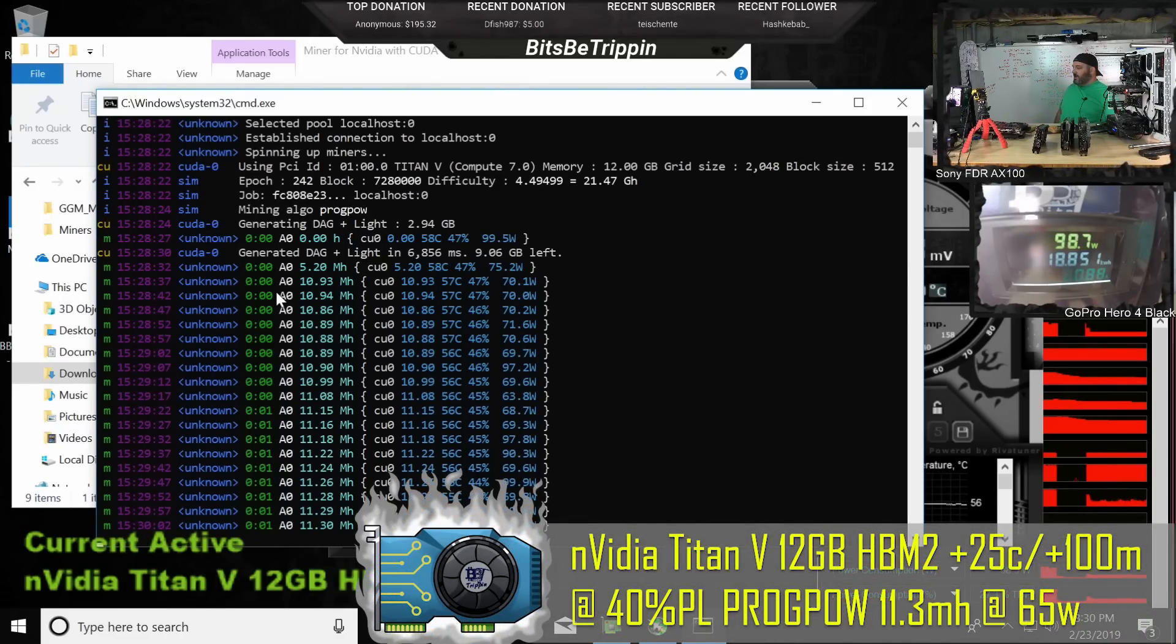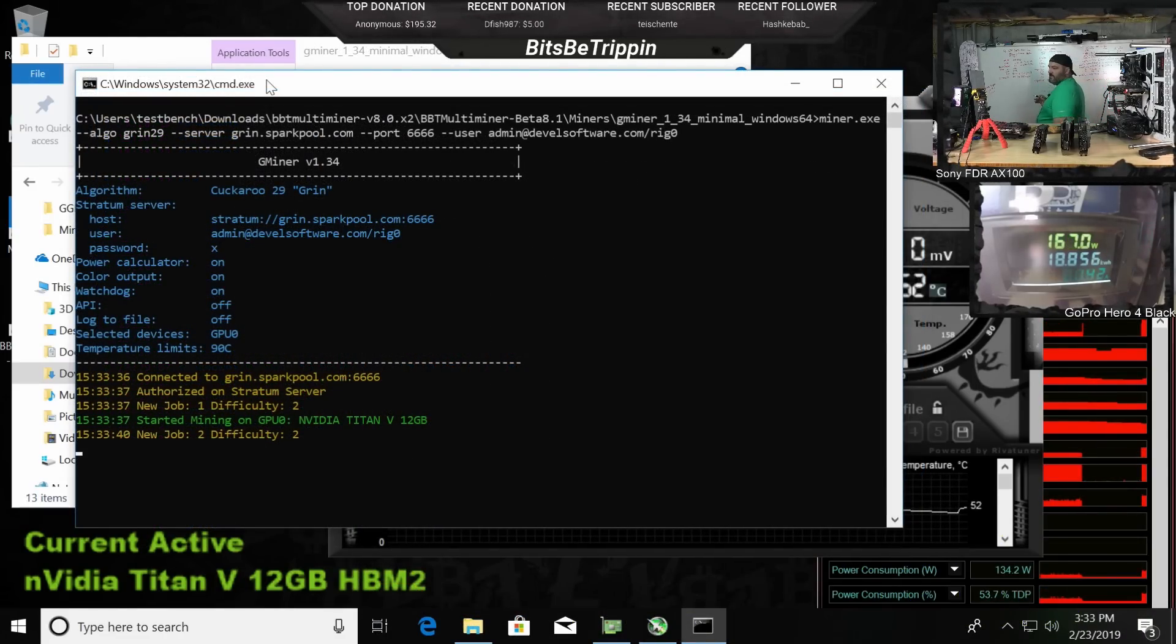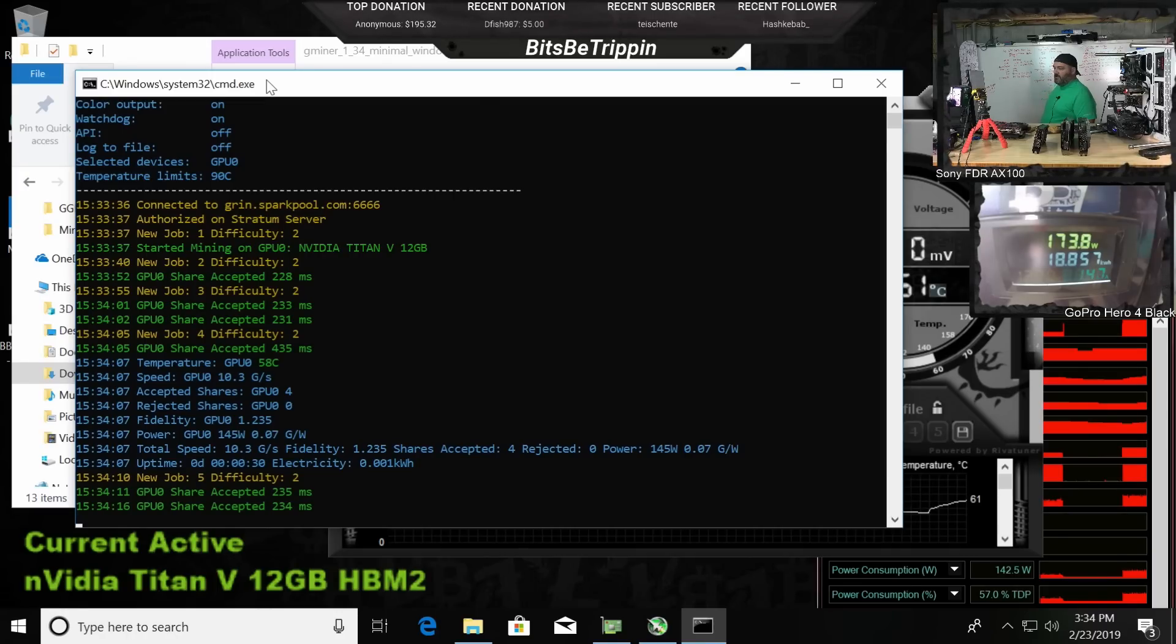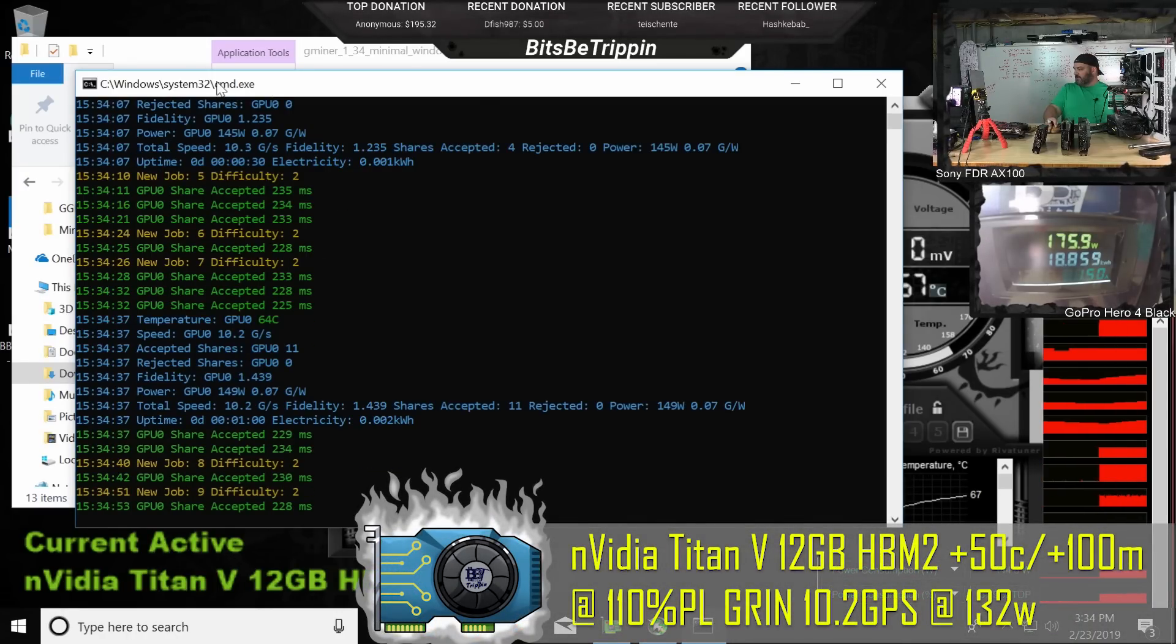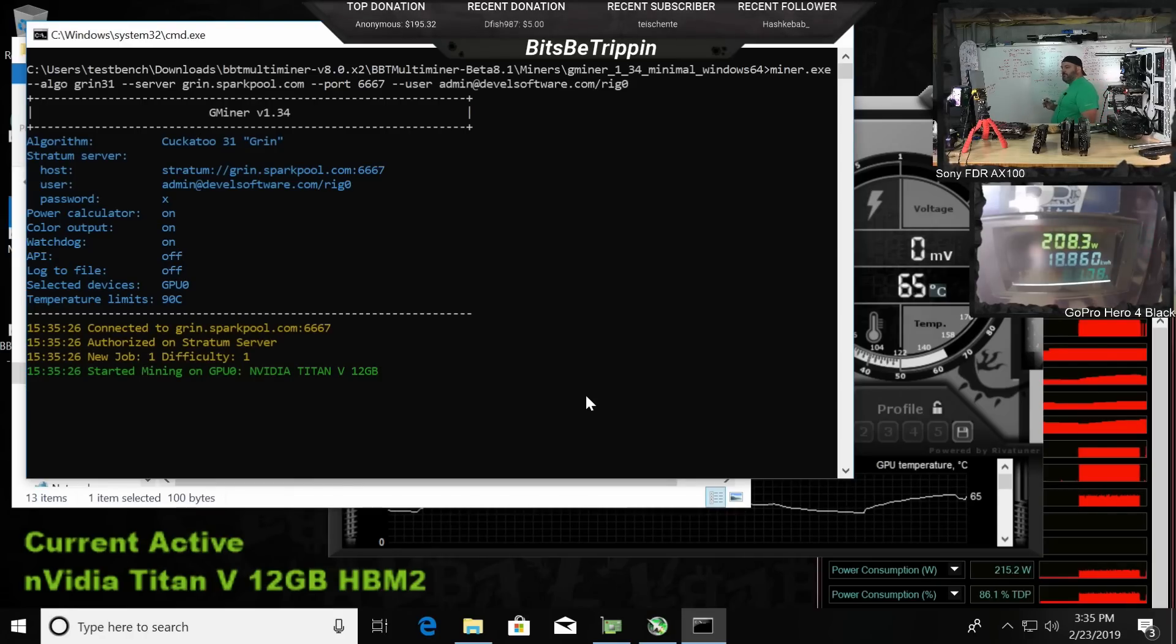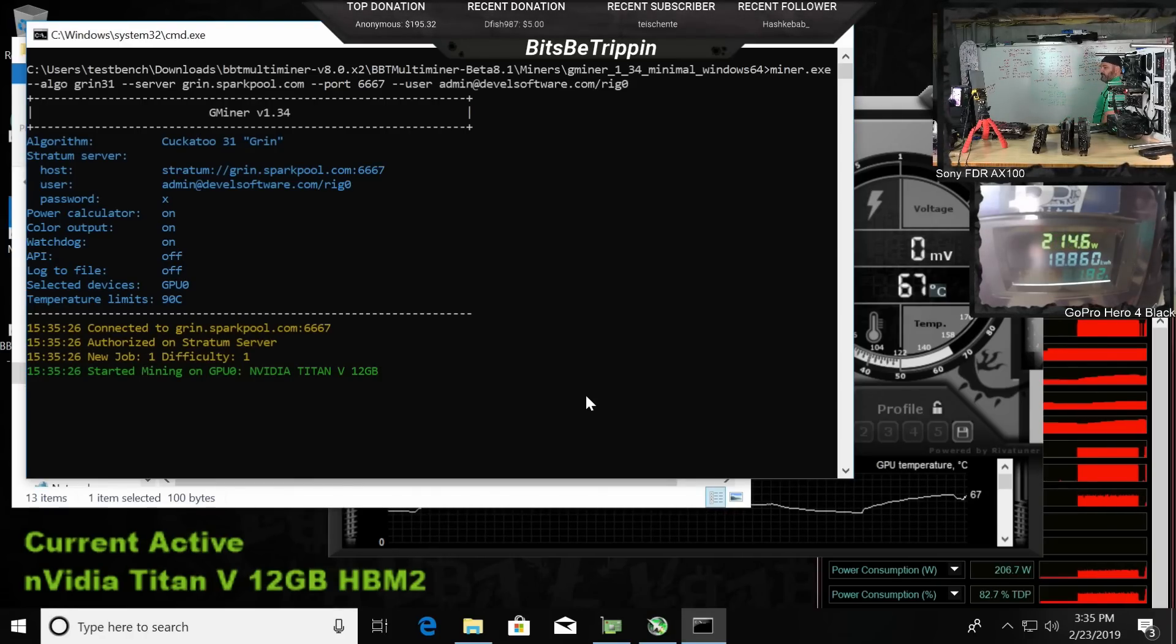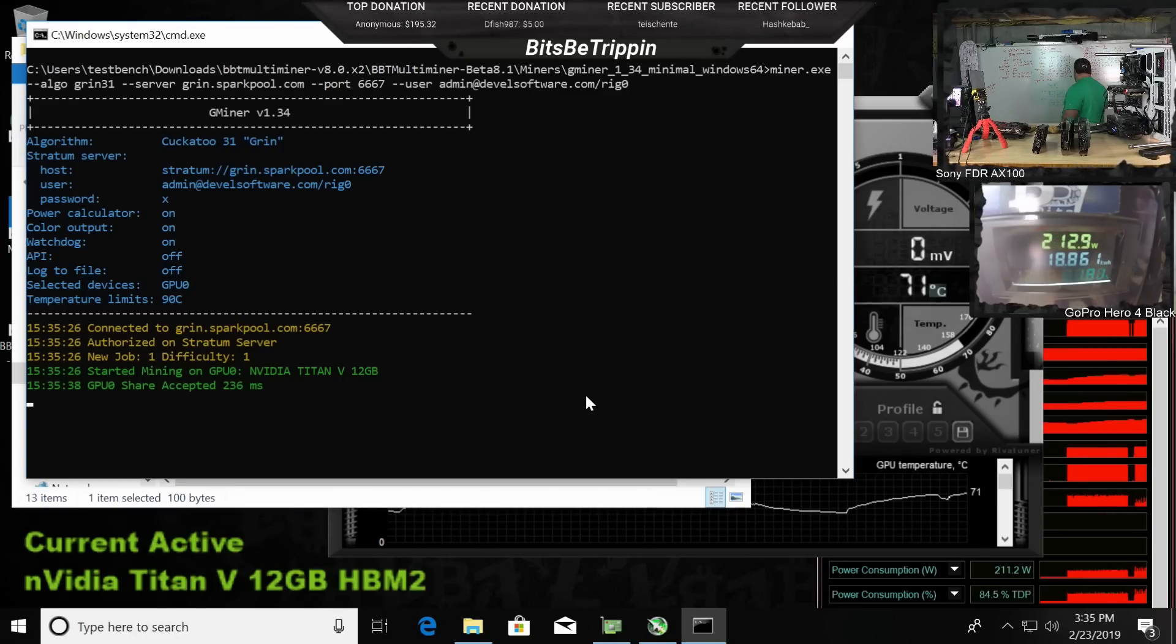Trying some Grin on the Titan V - 10.3, that looks like what it's holding right now. Titan V with 12 gigabytes of HBM2, this is a plus 50, plus 100 on the memory. 1.6, it's a little more memory, a little more power intensive.